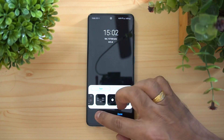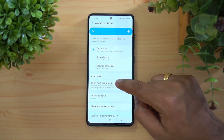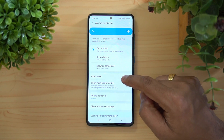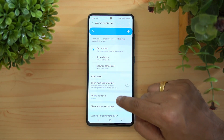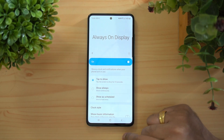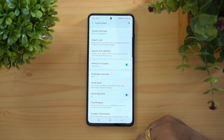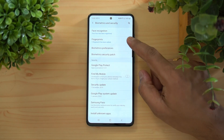You can also show music information on the Always On Display while music is playing. Remember that Always On Display uses additional battery, so if you're concerned about battery consumption make sure not to leave it on unnecessarily.